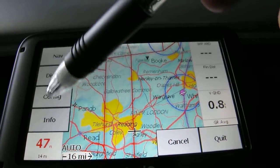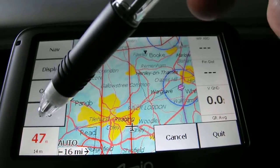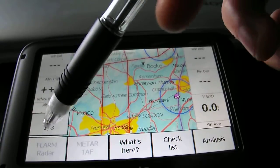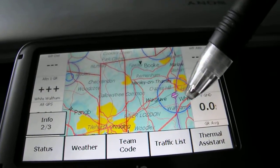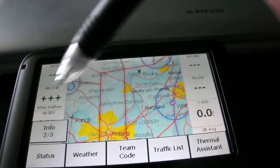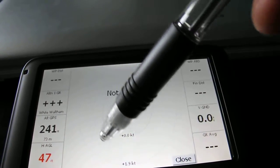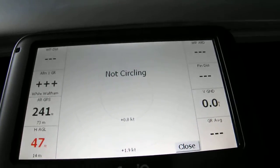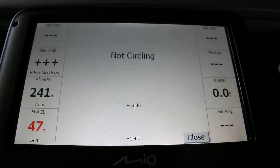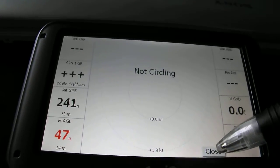The next option I'd like to show you is on information - so we double tap again to enter the main menus and click on information. You've got info page one, two, and three. By clicking on thermal assistant, which is info page two, that can be quite helpful when you're circling, telling you where the lift is. On large thermal days when you're trying to get up, that's rather useful. If you click on close, you'll get back out of that and back to the main map.